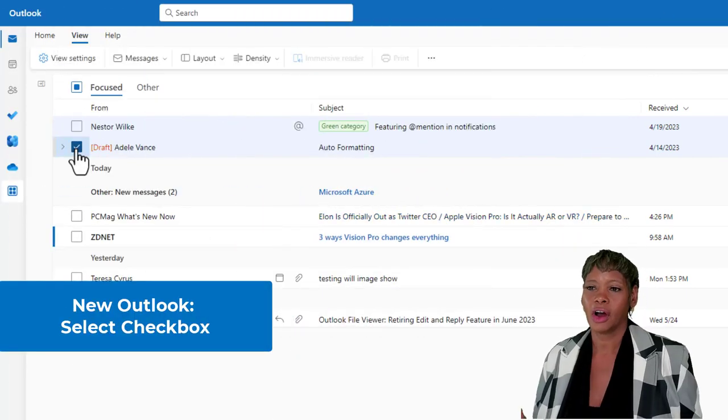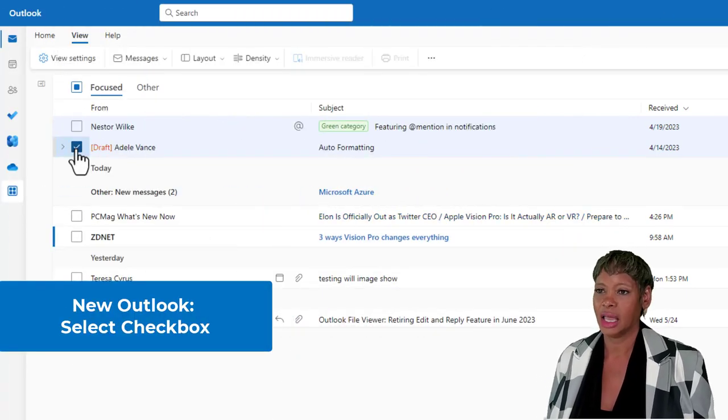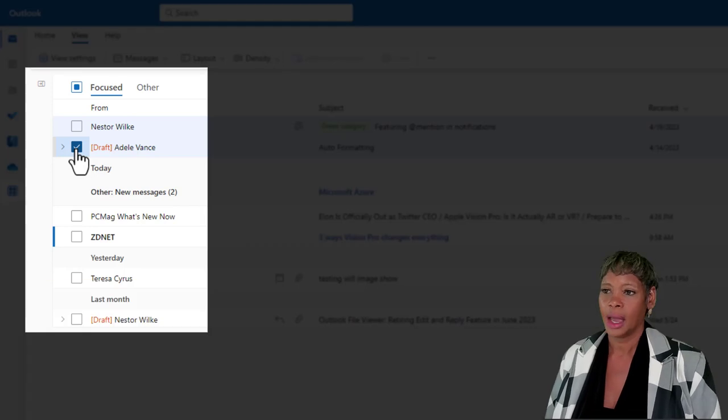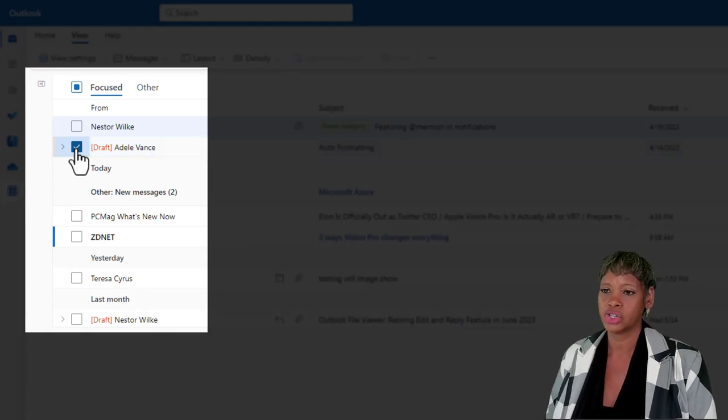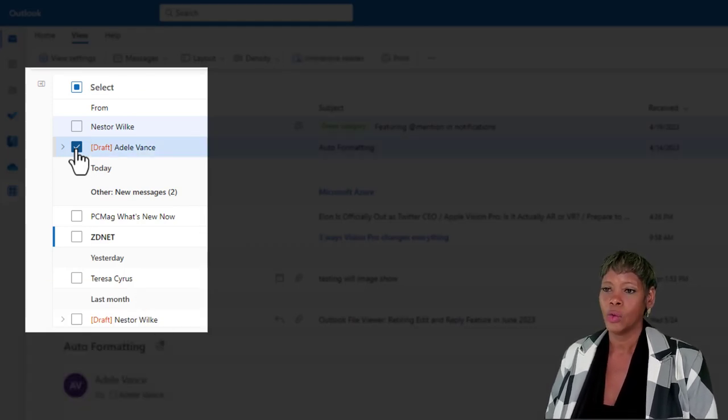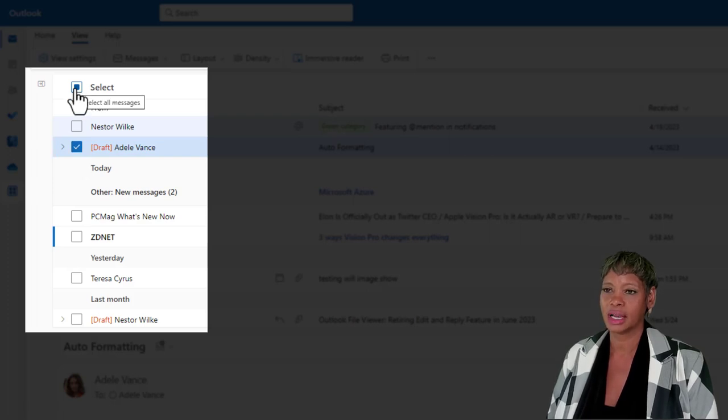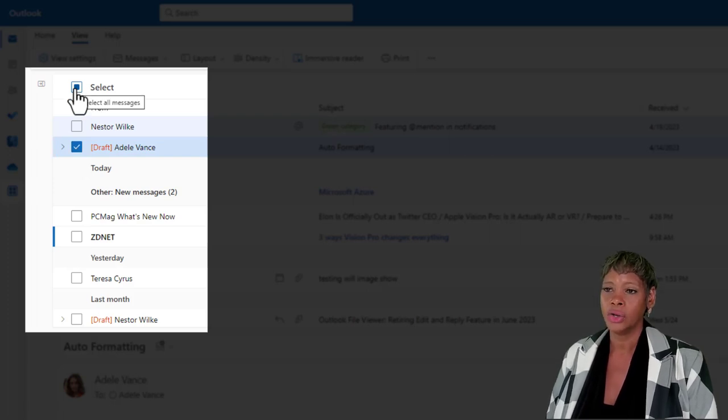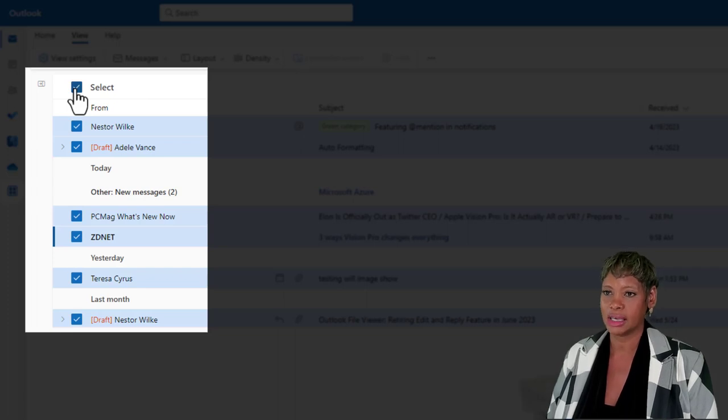There are multiple ways to select an email. In the past, you get the checkbox. As soon as you select one, notice that if you want to select all, you can click this, and it selects all the emails.